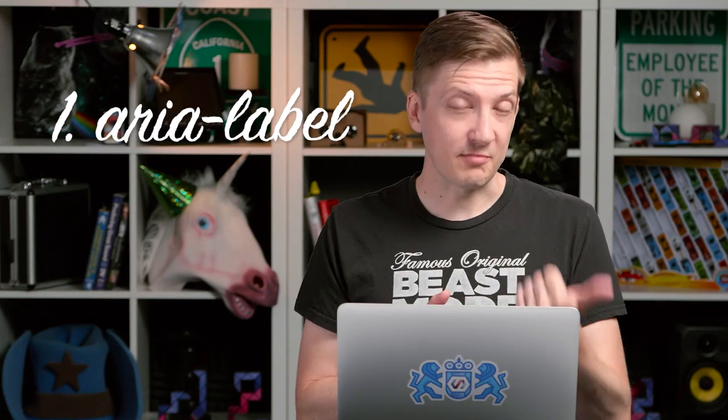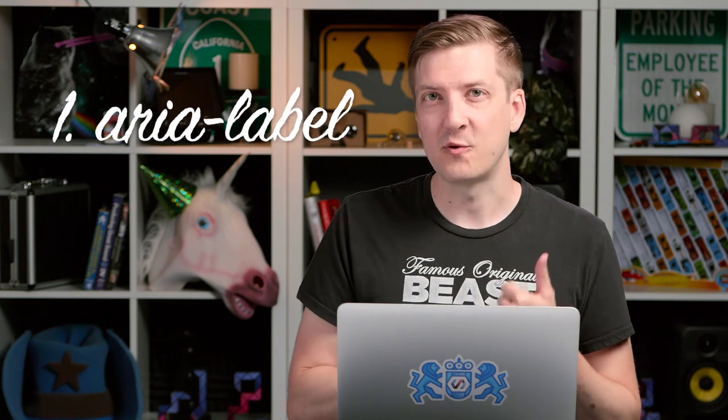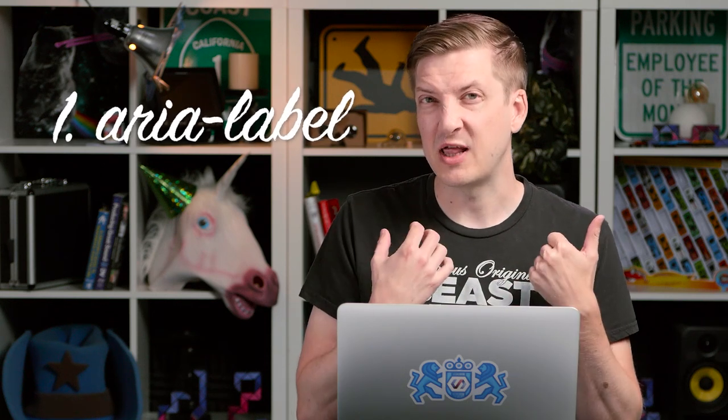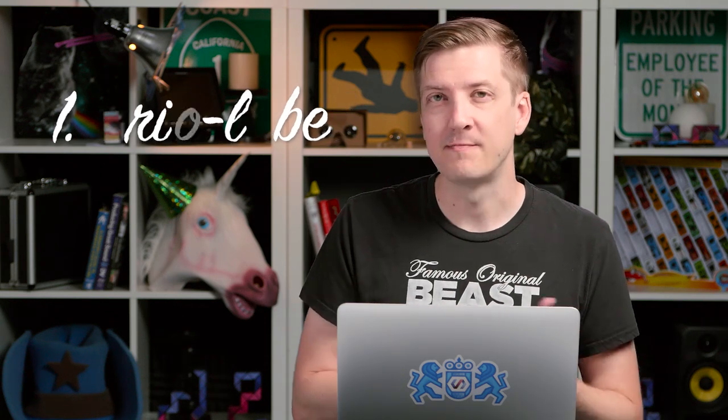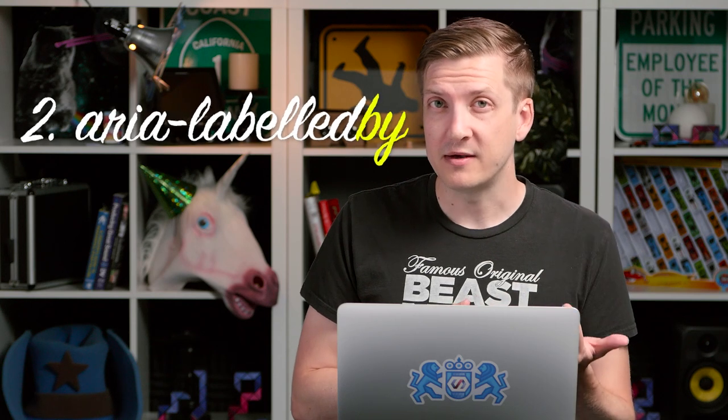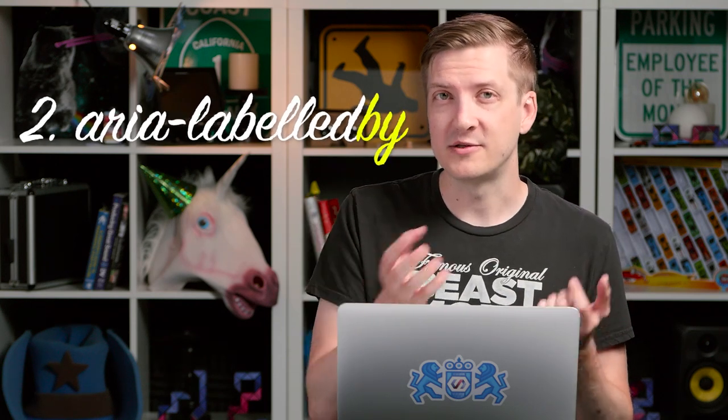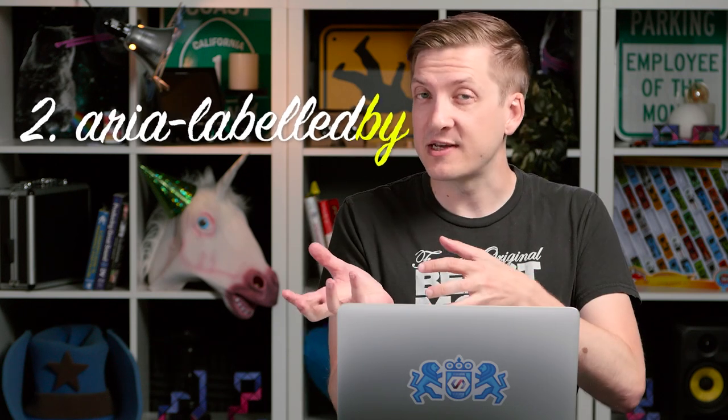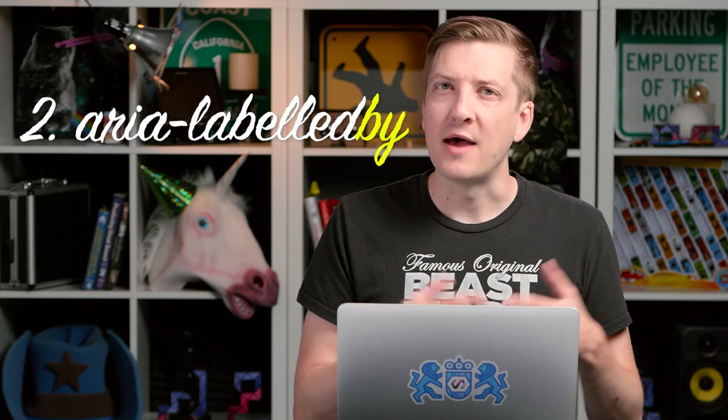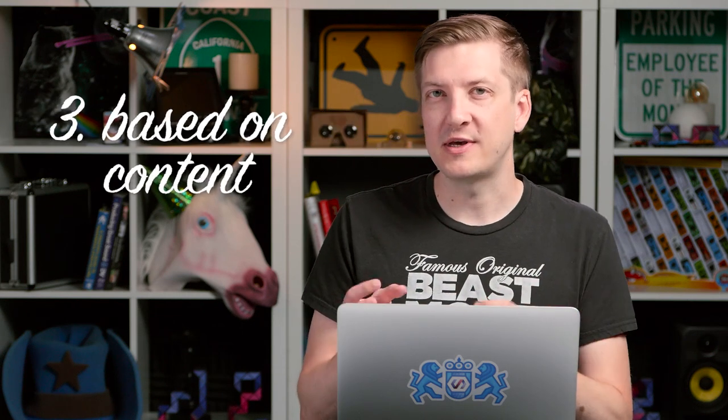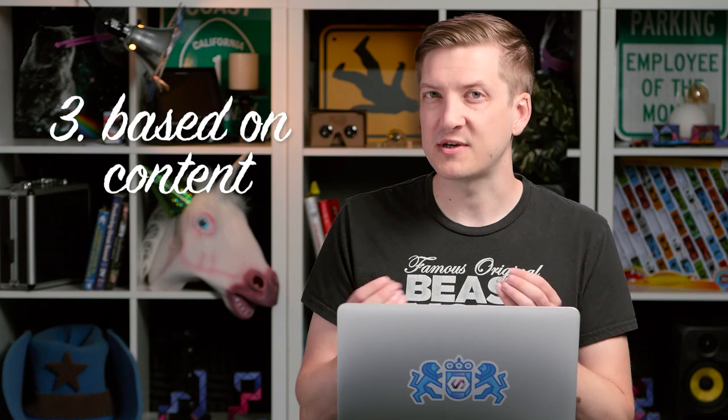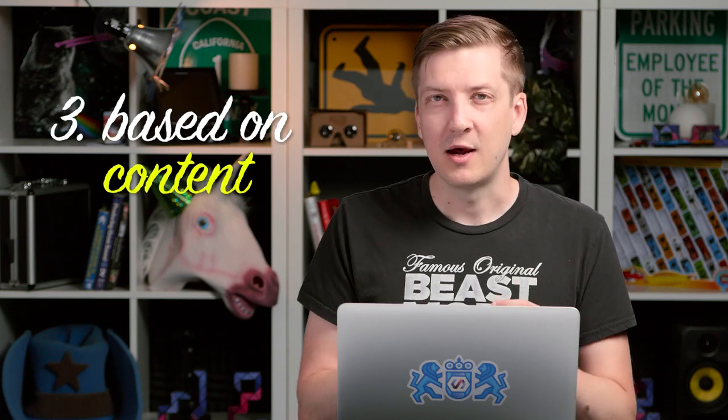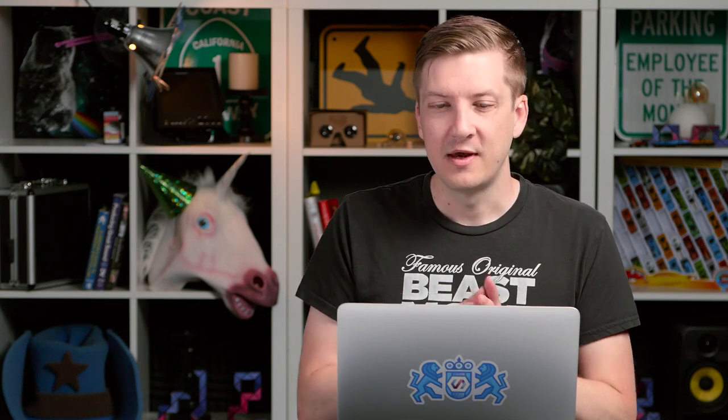There's aria-label, sort of the singular, which is for basically applying a text alternative directly to an element. There's aria-labeled by, where we can actually have another element and sort of reference that element and use that as our label. And then in some instances, we can actually kind of generate a label or a name for an element just based on its content. And we're going to cover all three of those today.